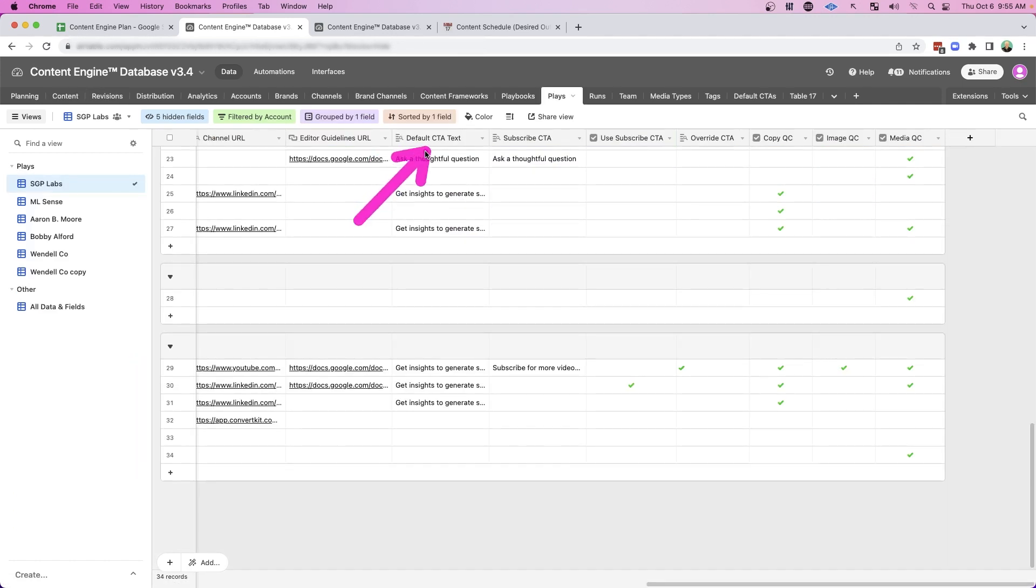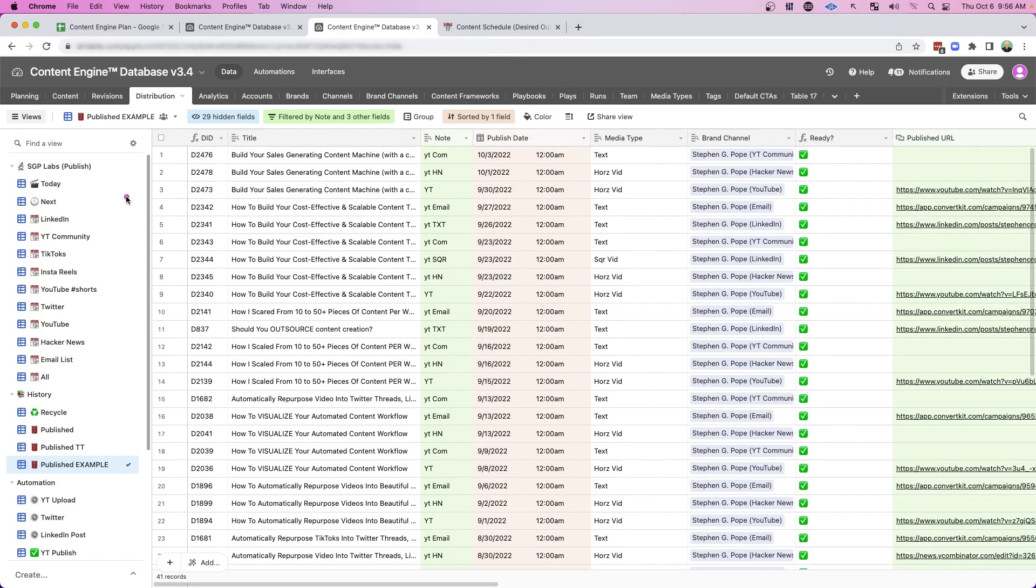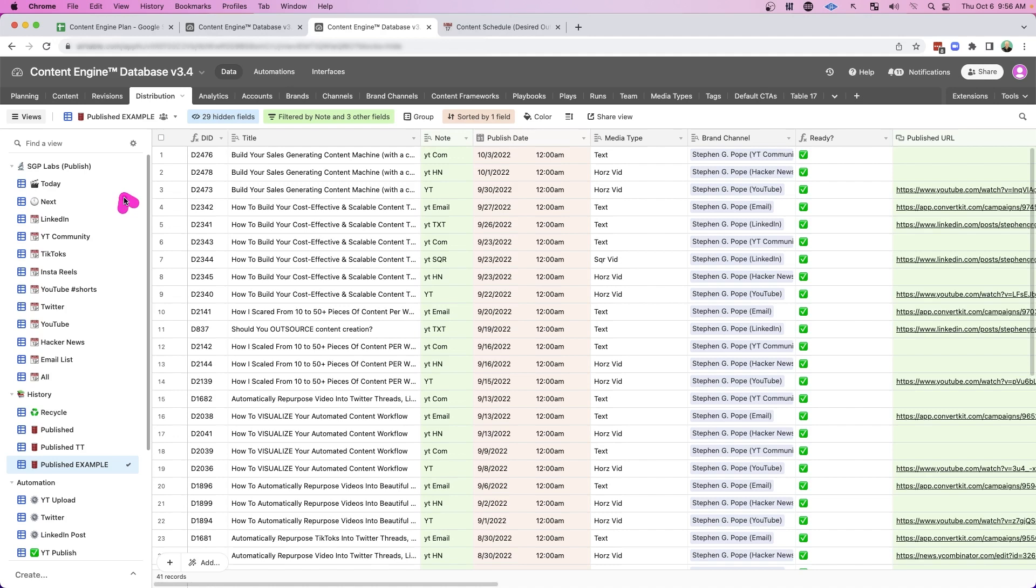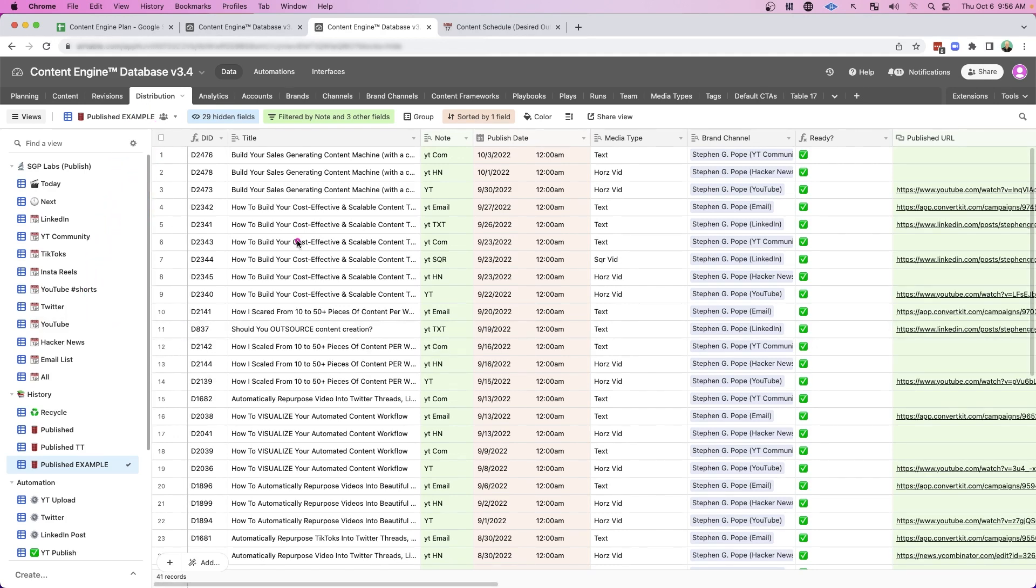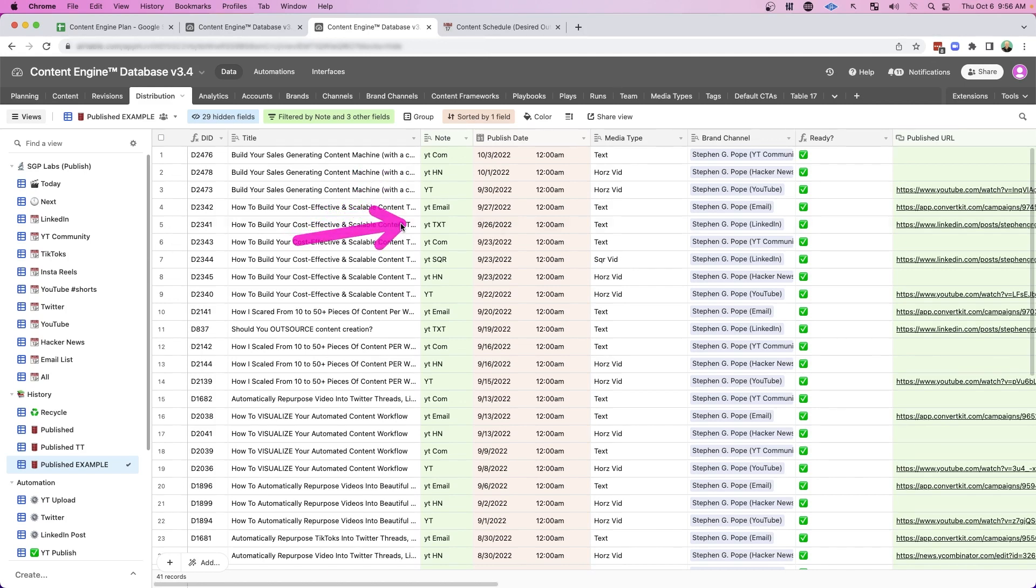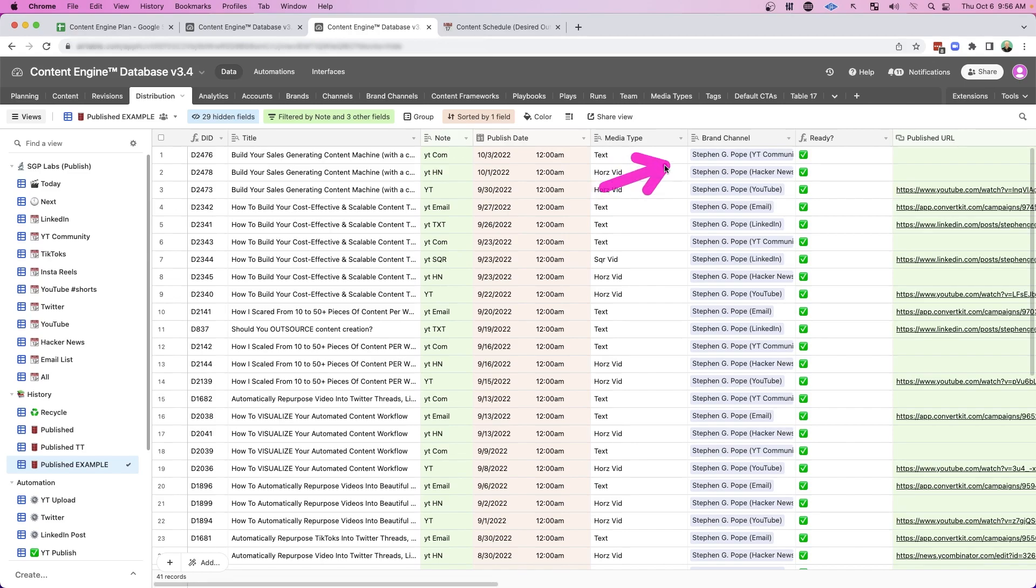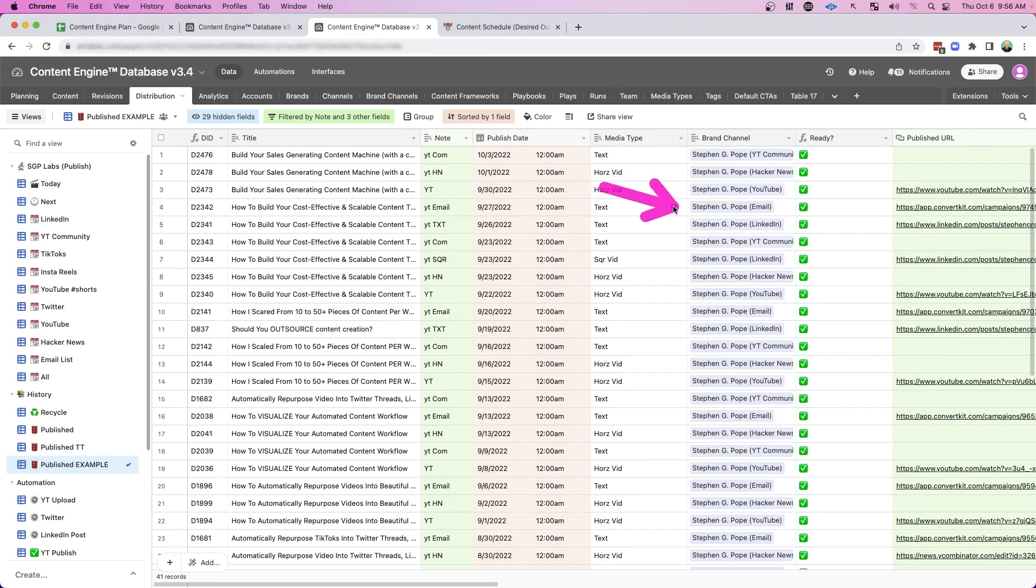And then again, we can manage the CTA and whether that particular workflow needs copy, an image or media. And then what's nice is the system is able to take all of those workflows all the way to distribution across multiple marketing channels. And then here you can see all of those content workflows getting executed, getting published on the proper date and time and to the proper brand and channel.